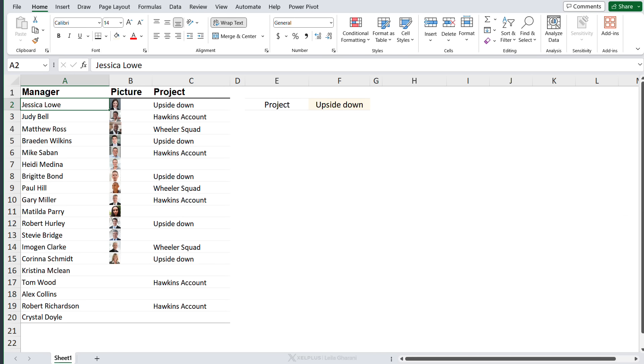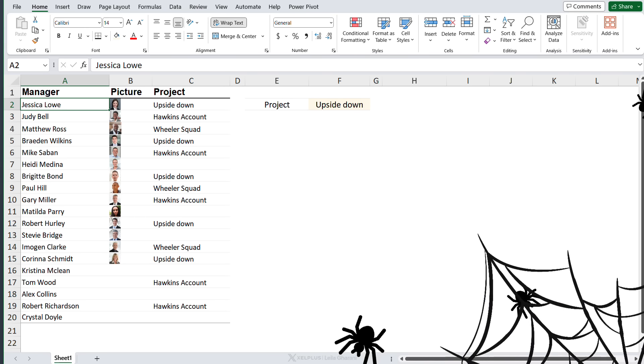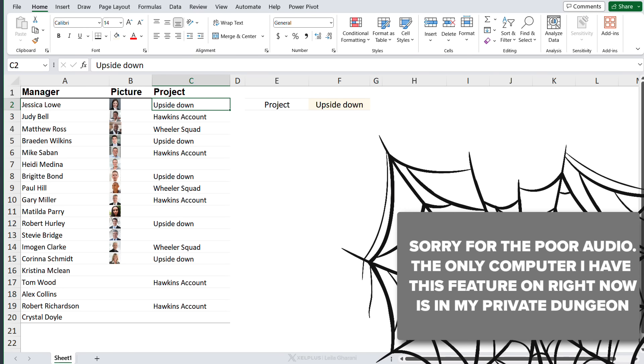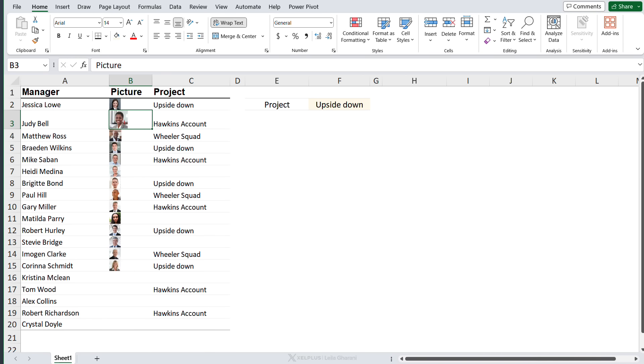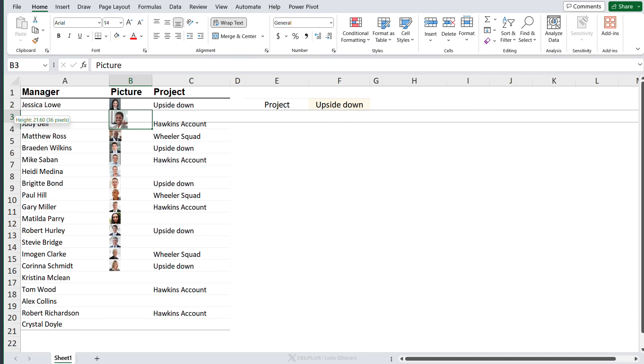So I have a list of managers, the project they're working on, and their picture. I've already inserted these in the cell. As you can see, the picture size is going to depend on the size of the cell.